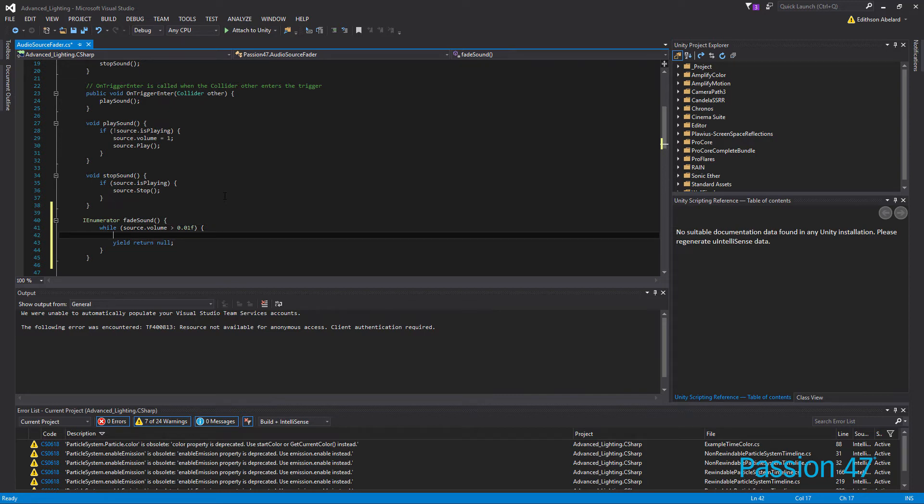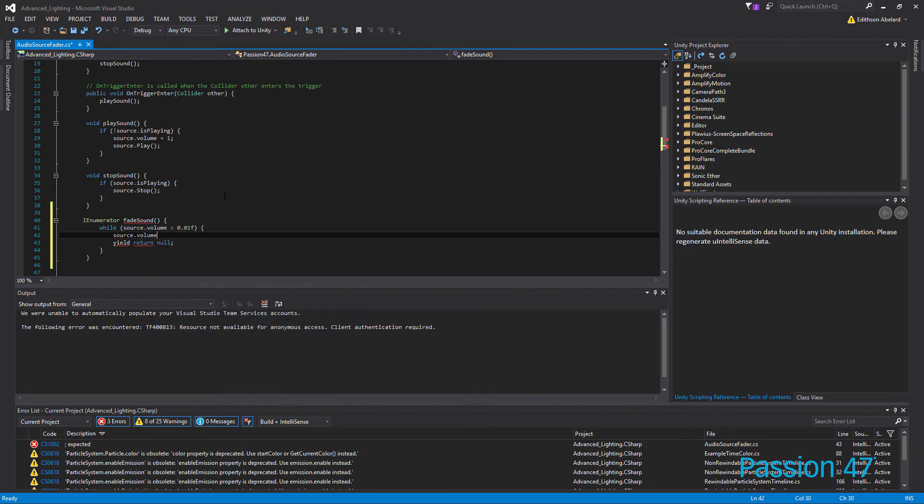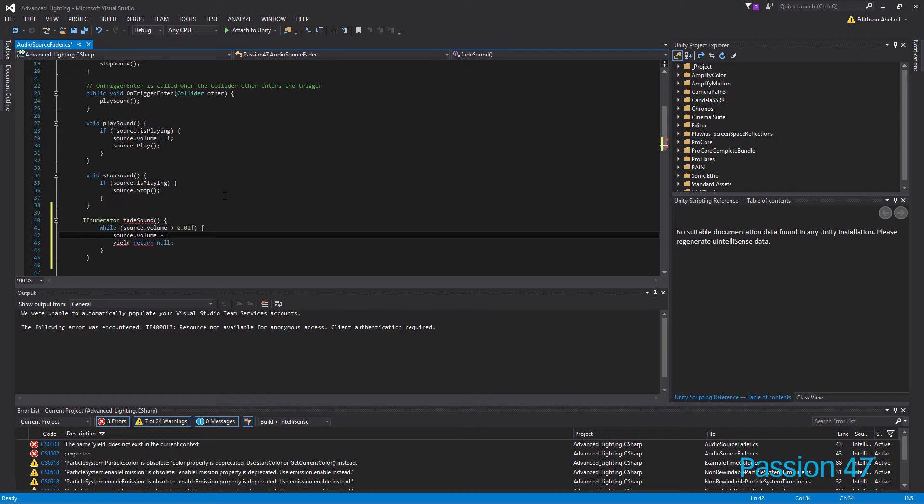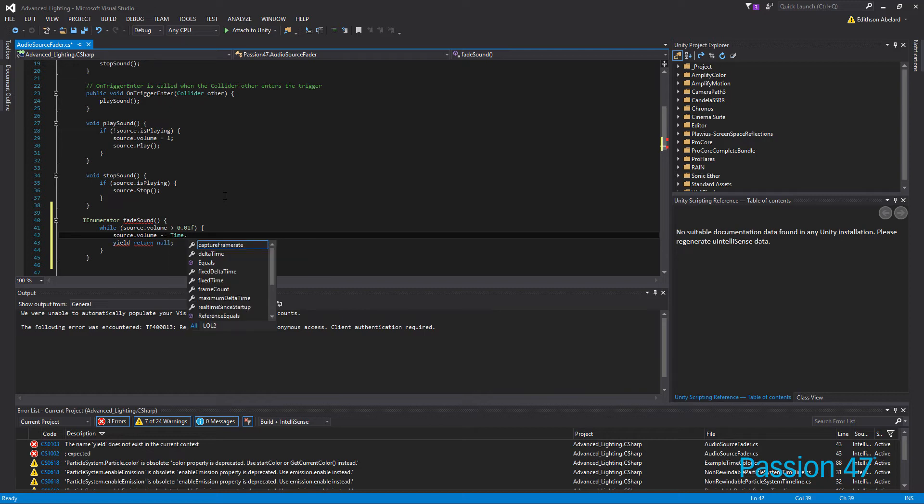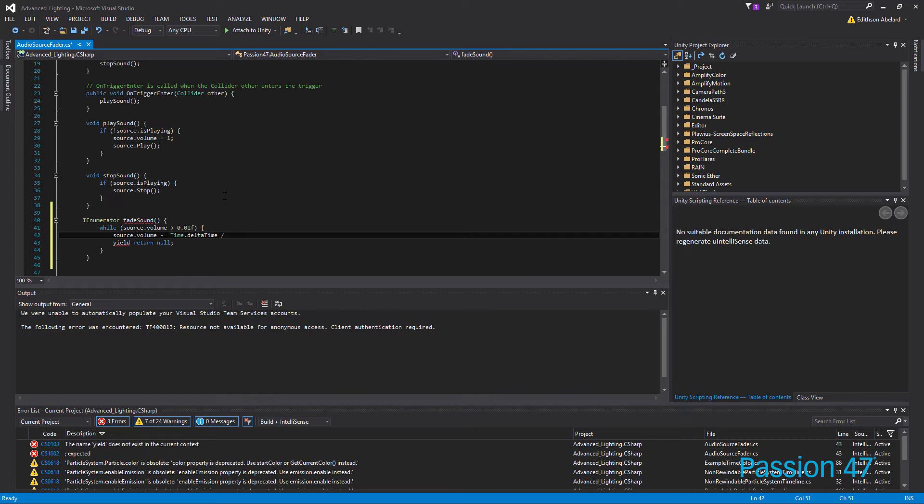And so in this case, I want to do our source.volume, and I'm going to do minus equals. And the reason for that is we want to, over time, decrease this. And so the first thing I'm going to do is do time.deltaTime, and then I'm going to divide that by the duration we want. So in this case, let's say we want to do this over one second. So 1.0f, because it's a float.